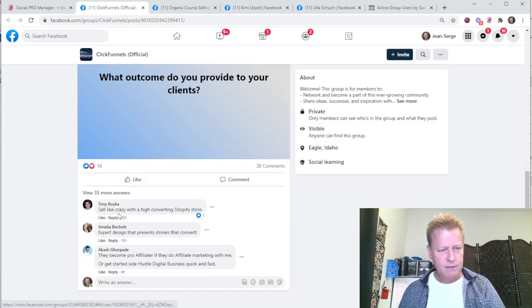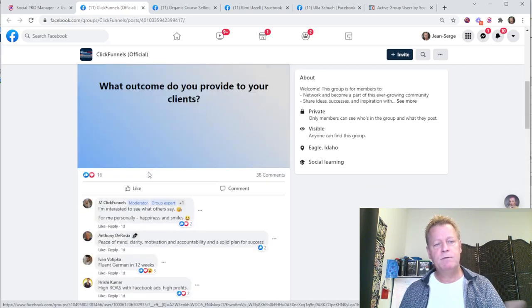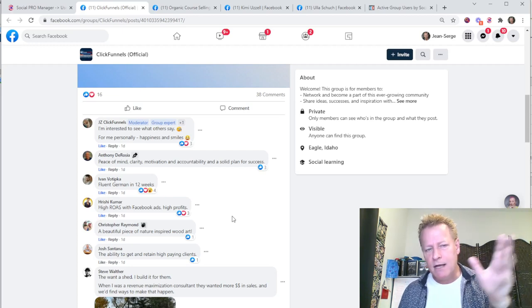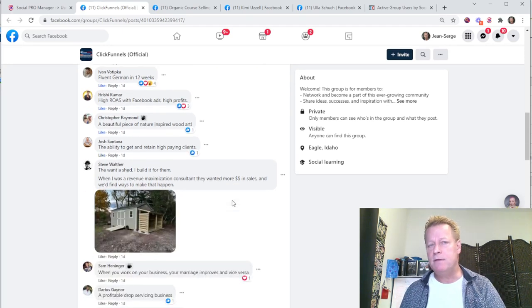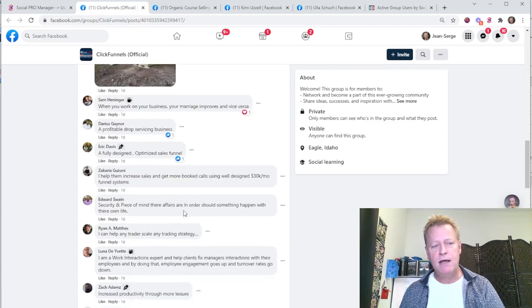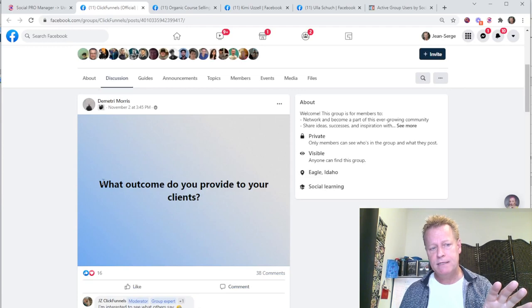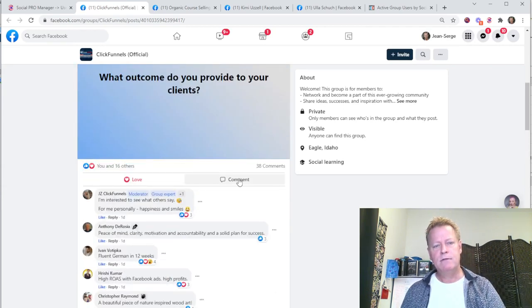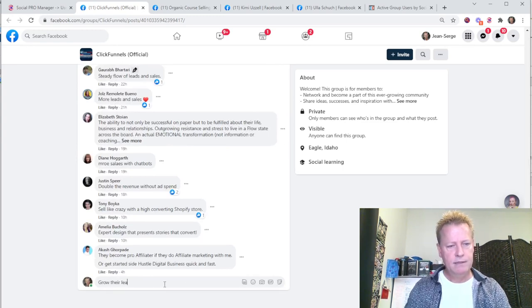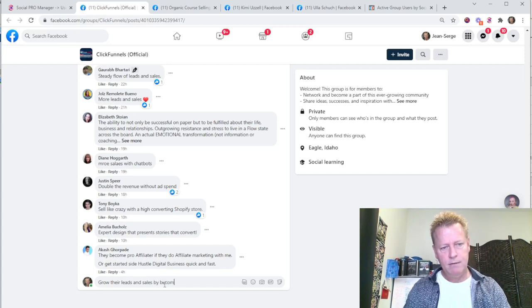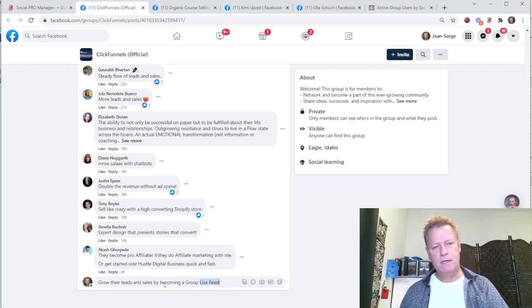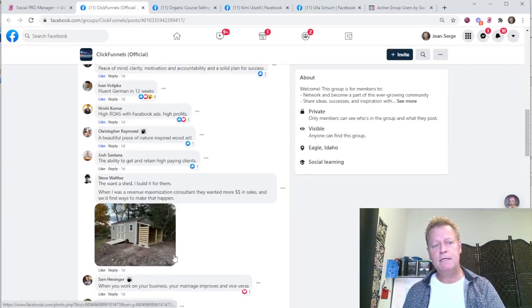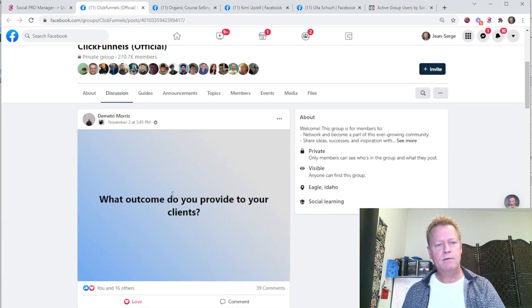I can go to the actual post they commented on. For example, 'What outcome do you provide to your clients?' — there are 35 answers. All these people commented, so this is a good post to engage with. I wouldn't necessarily reply to comments unless there are specific questions — the better thing is to comment on the post itself. I always like it and add a comment, like 'Grow their leads and sales by becoming a group hacker.' Now I'm in the list of people actively commenting.